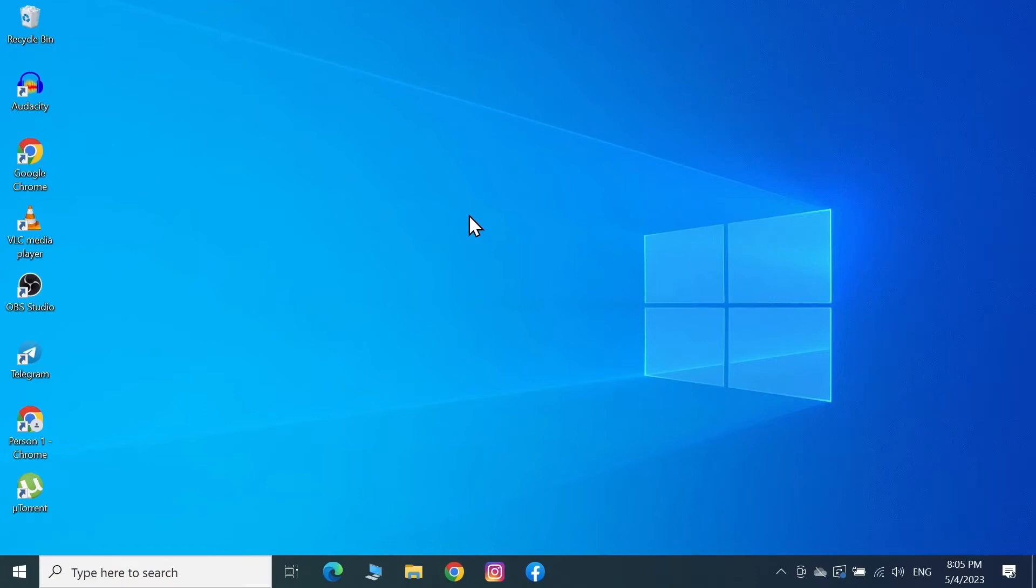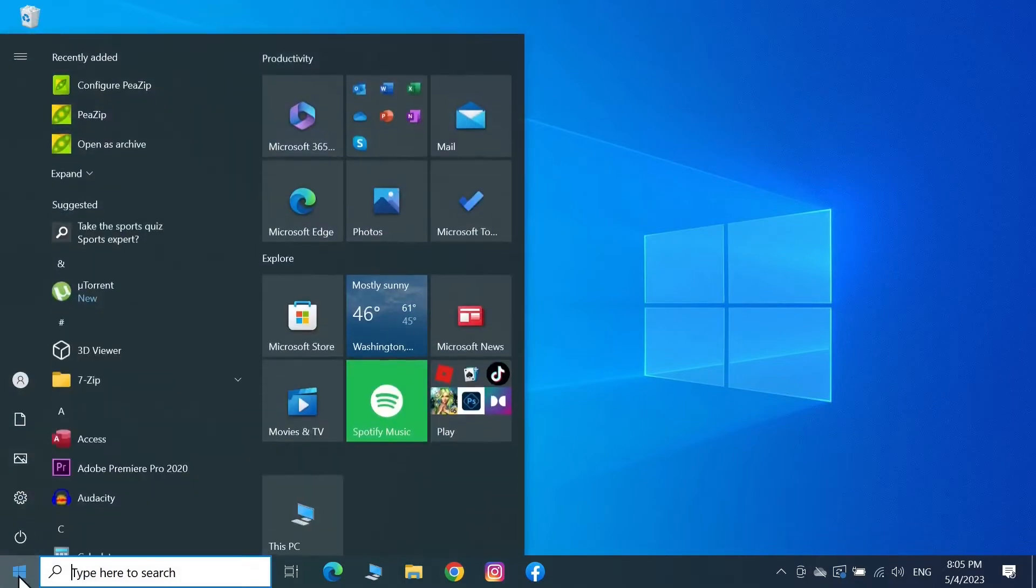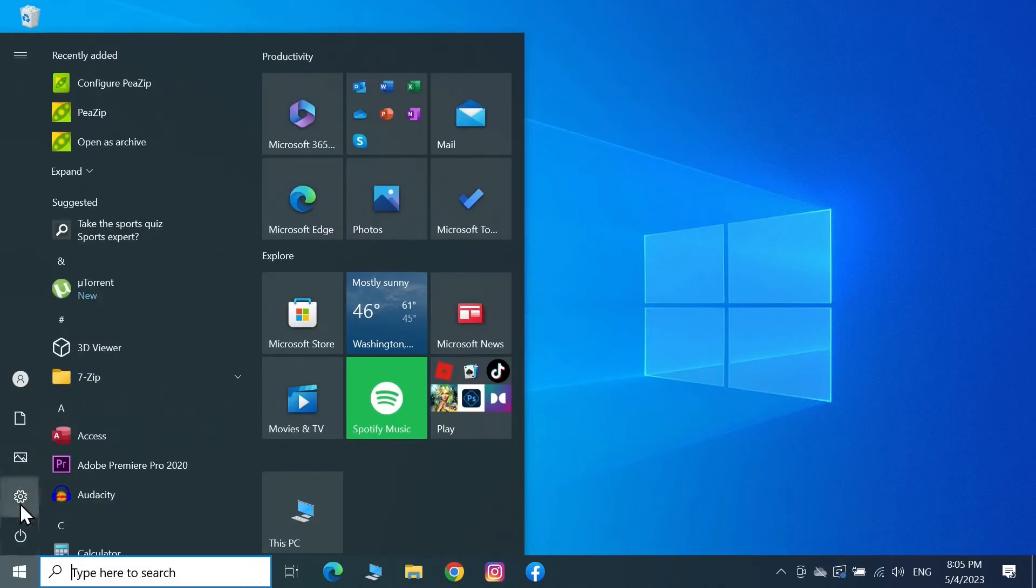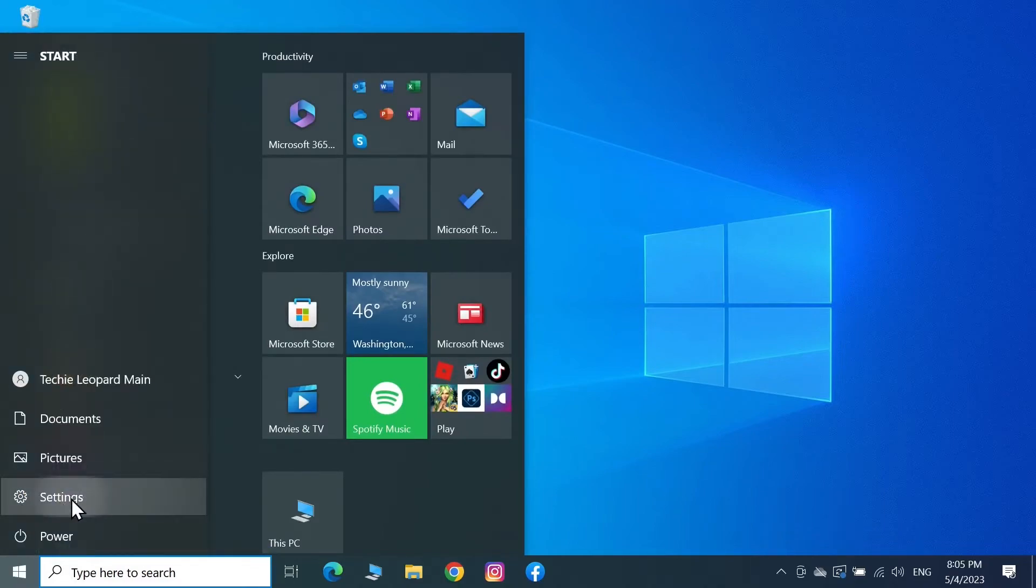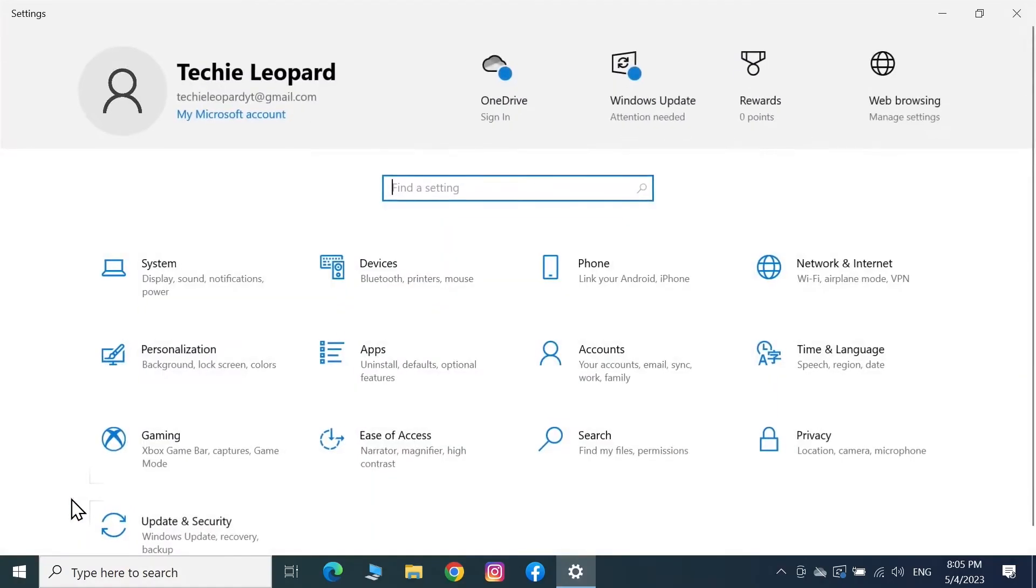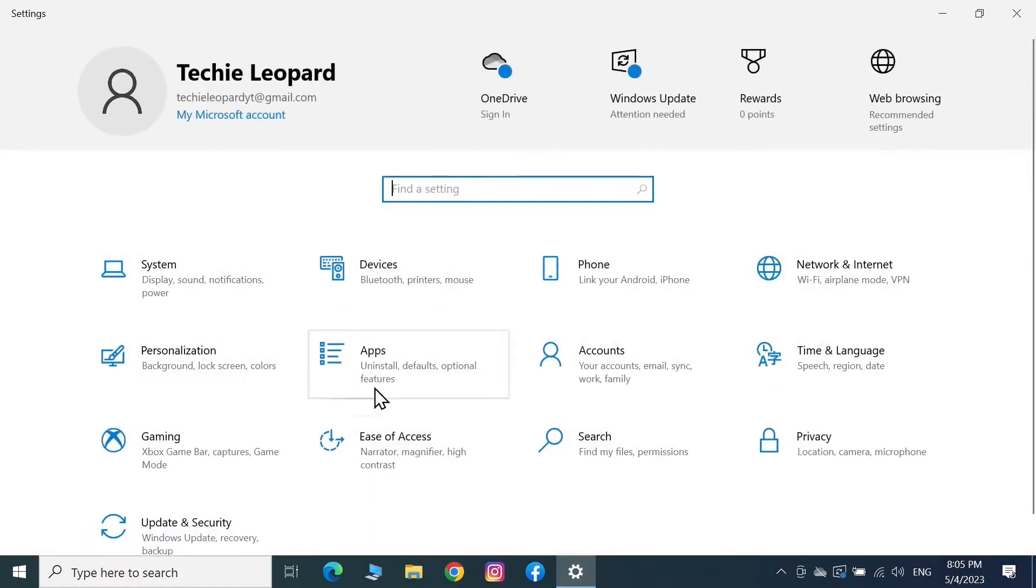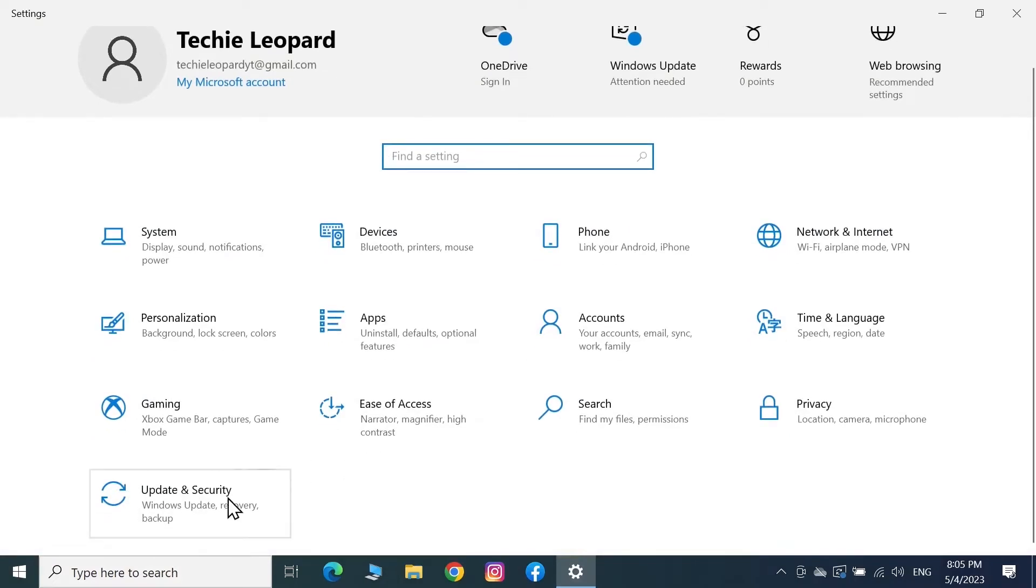Hello everyone, welcome to Techie Leopard channel. In today's video I'm going to show you how to change the product key in your Windows 10 computer. The first thing you have to do is click on Start and then click on Settings. From here go to Update and Security.